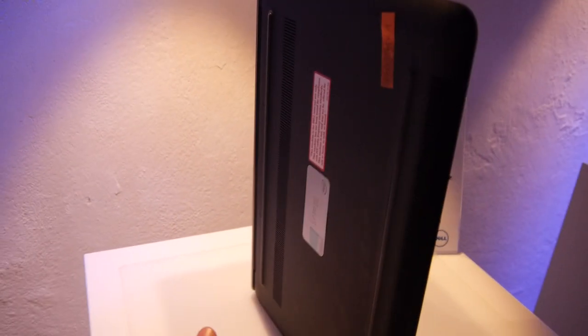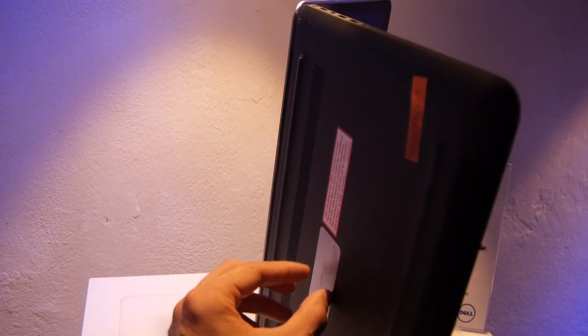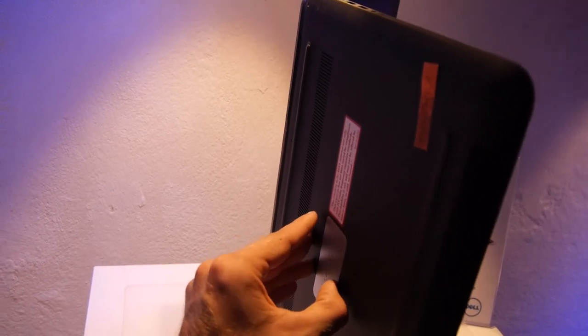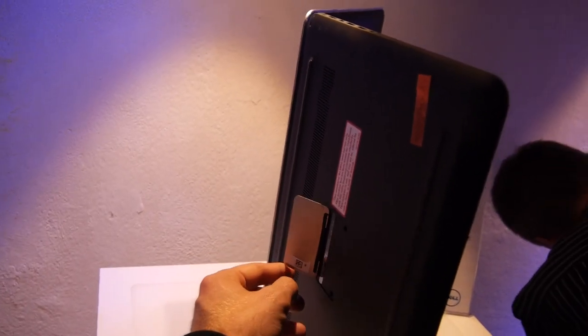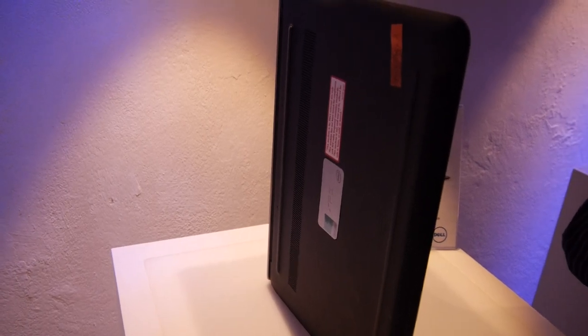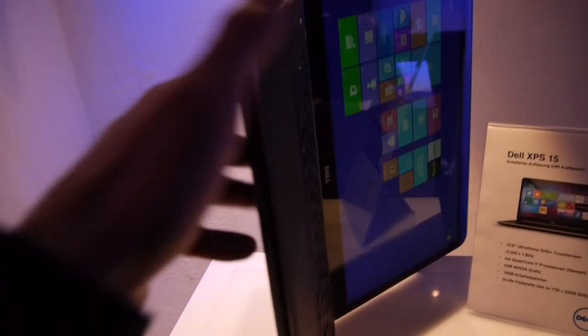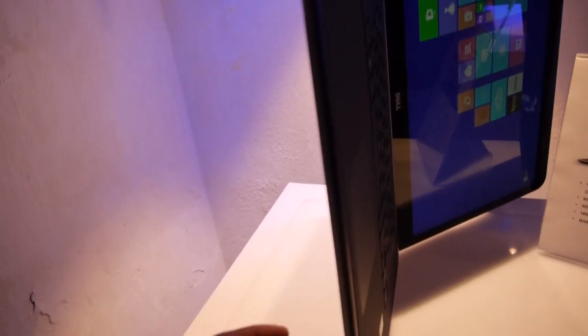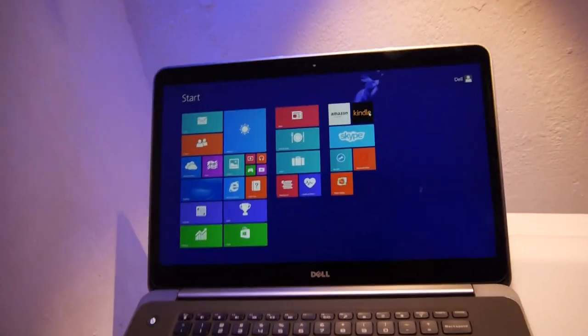On the bottom you can see here the regular XPS button that we know from the 13 and 12, and you can of course open this lid up also where you will have the Windows code right there. Otherwise nice design with of course carbon optics on the bottom. On the front there's nothing but on the other side we have of course more ports.